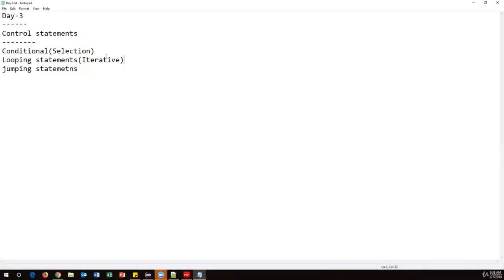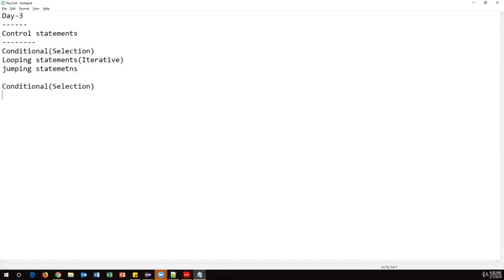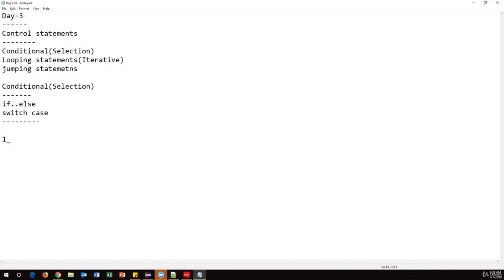The first topic is conditional statements. Under conditional statements we have two: the if-else condition and the switch case statement. Let's see how to use these with examples. The first problem is to find out whether a number is even or odd.